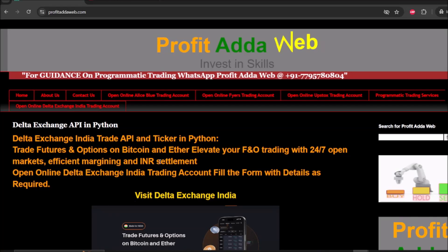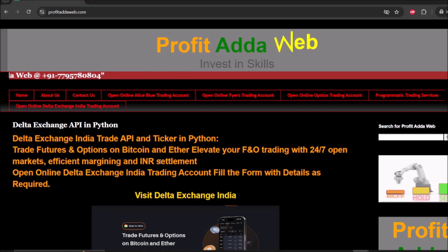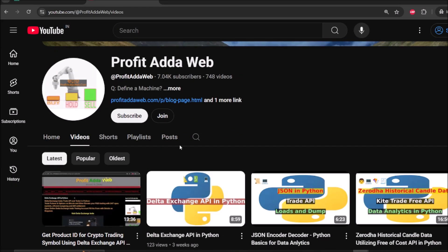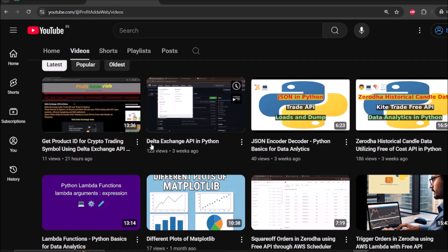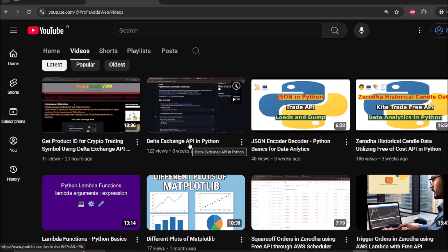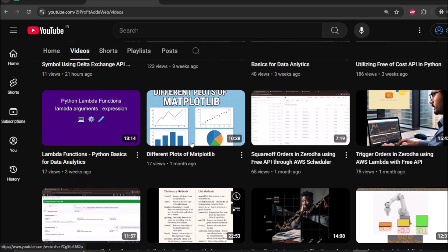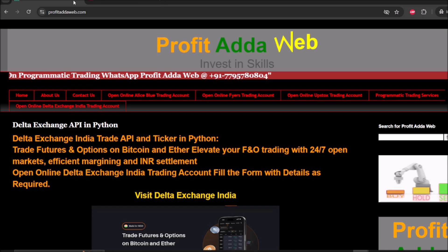Hey, what's up everyone, welcome to Profited. In today's learning video tutorial we are going to see how we can place an order in Delta Exchange using the REST client API in Python. I have already done videos related to Delta Exchange API configuration and how to get the product ID, so these are two important videos which you need to watch to get things started.